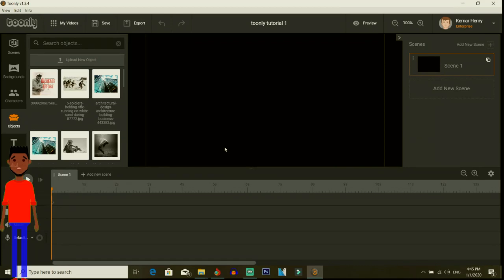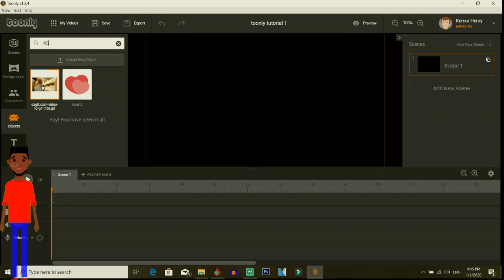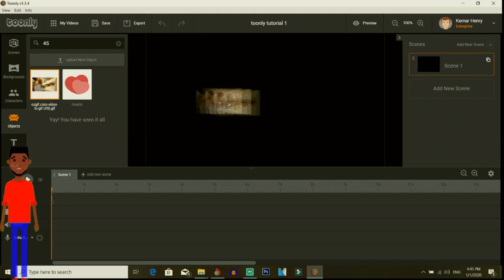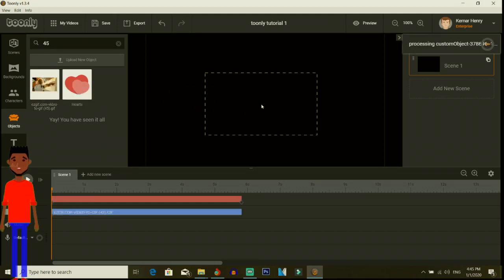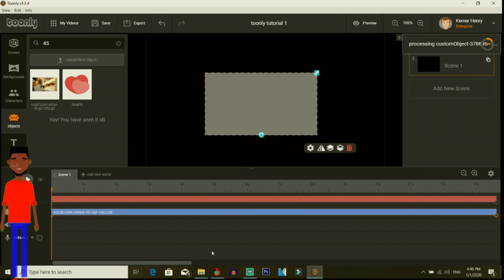All right guys, so we're back. What we just uploaded was easygif 45, video 245. So here it is, it's in objects, so I uploaded it and here it is. It's around 17 seconds if I recall.